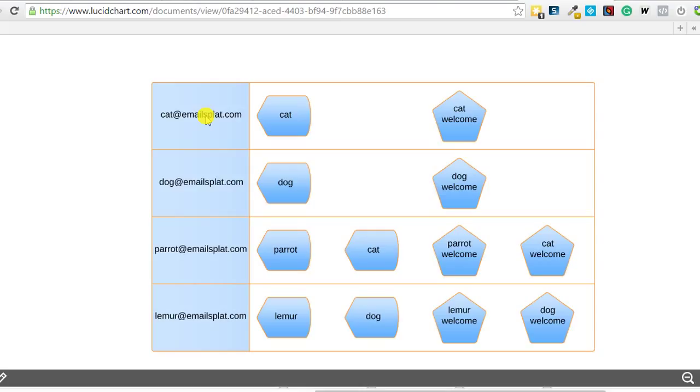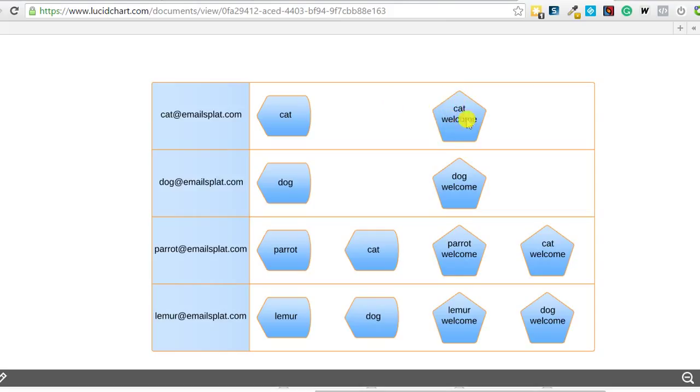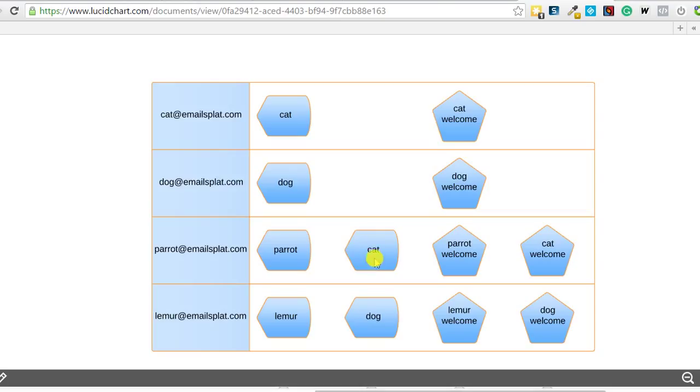So here it's by your email address. So cat, I can tag them as a cat owner and I can put them on an autoresponder sequence that's cat welcome. Same with dog, I tag them as a dog owner, they go on a sequence that's dog welcome. But here comes my parrot guy, I tag him as a parrot but he also has a cat. We can do that, we can tag him as a cat owner. Now he's going to get the parrot welcome and the cat welcome. Same thing with lemur, we tag him as lemur, he could get dog as well.